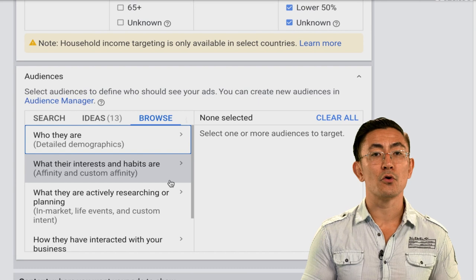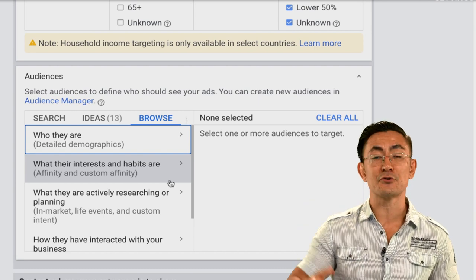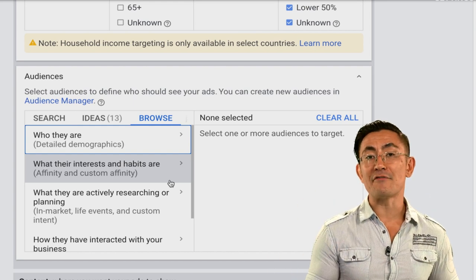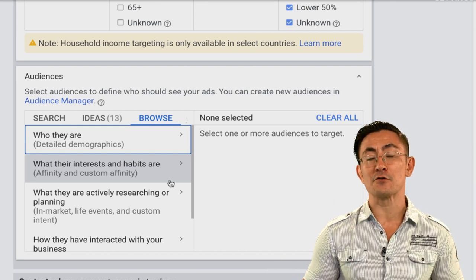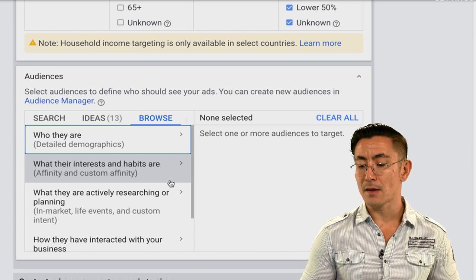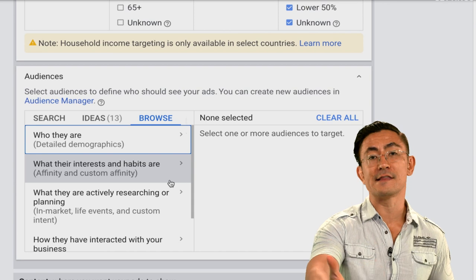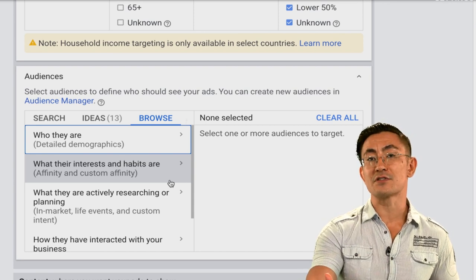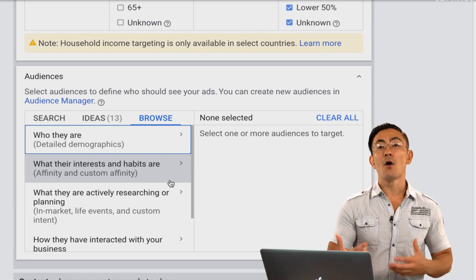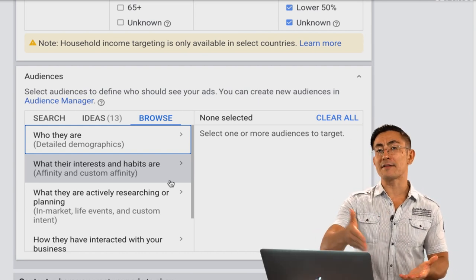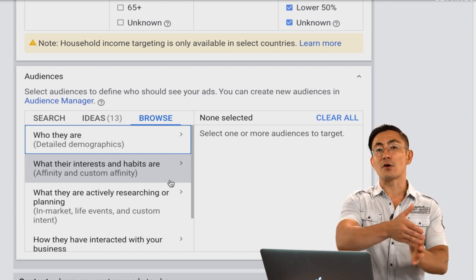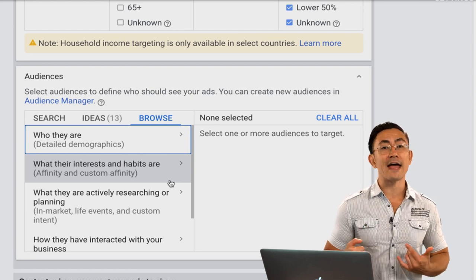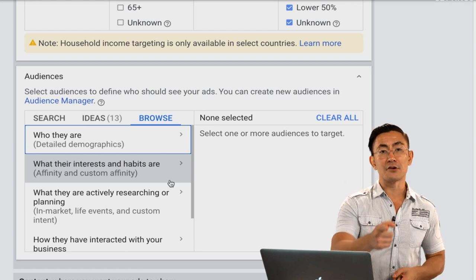Next is affinity audiences — these are predefined audiences made by Google with limited options. Affinity audiences are very broad, great for getting scale and great for big advertisers, but not ideal when you're first starting off since you don't need to spend a huge amount. Custom affinity audiences are similar — very broad — but the difference is you build them yourself by putting in URLs, apps, keywords, or other targeting types. A little more complicated and advanced, again great for big advertisers but not recommended for your first campaign.